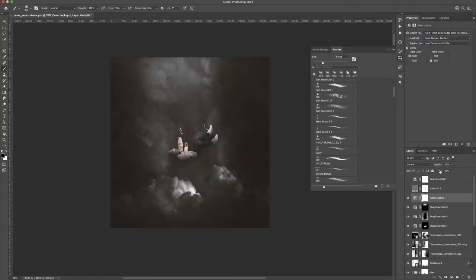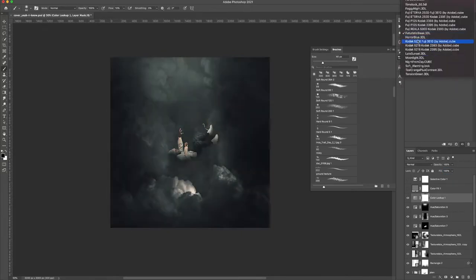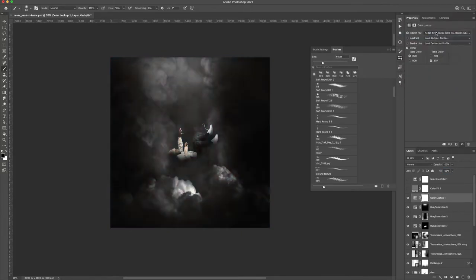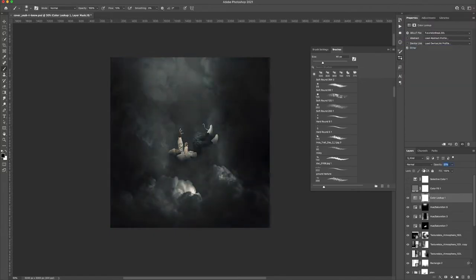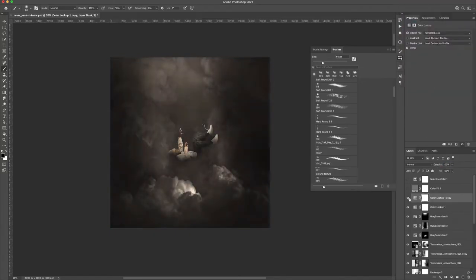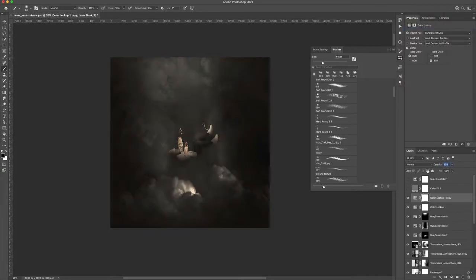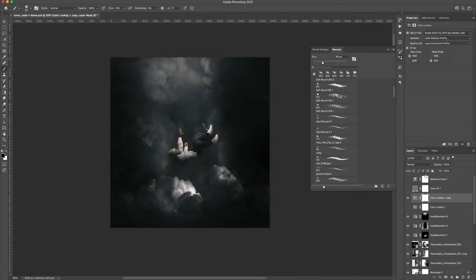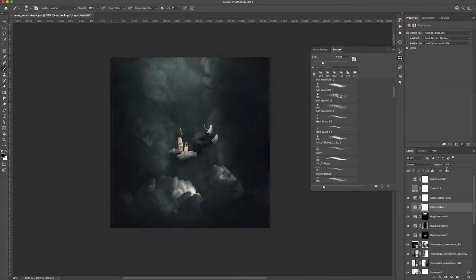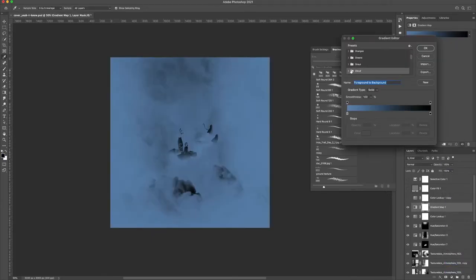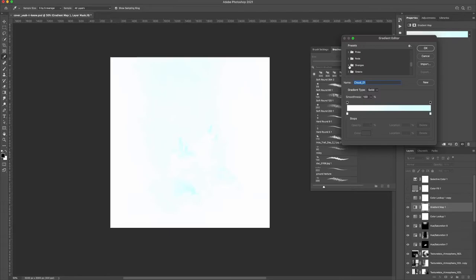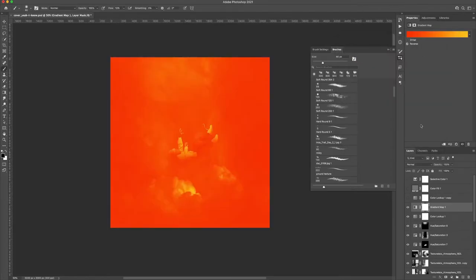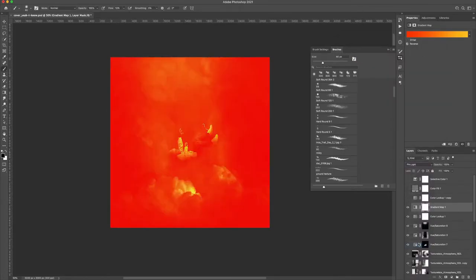And then now I'm kind of coloring it. To do that I'm actually just looking at different color lookups. And often I will literally go through the color lookup, like the 3D LUT file, and I'll go through the entire thing and try every single option because I want to see what I'm working with.